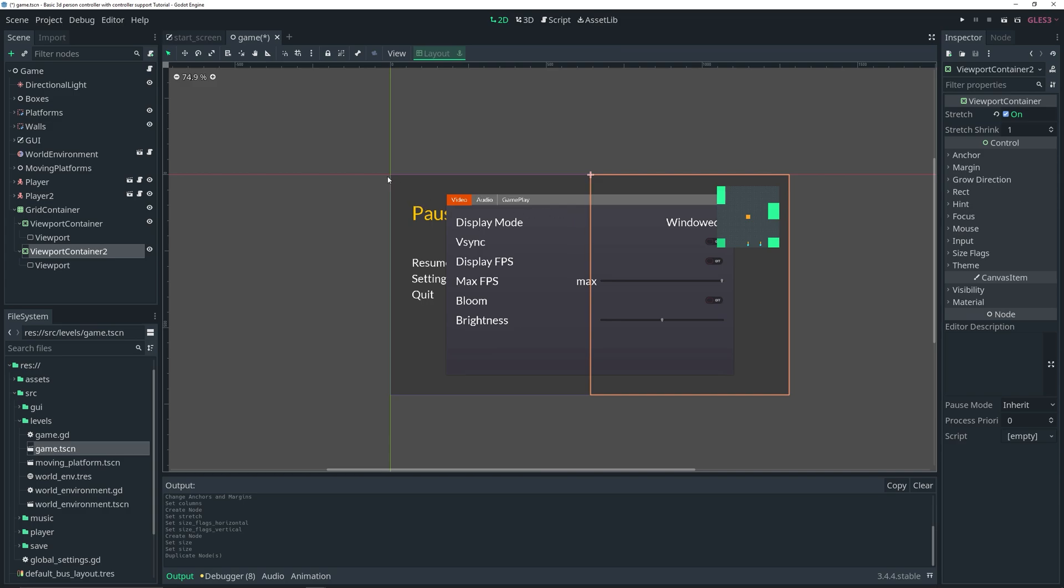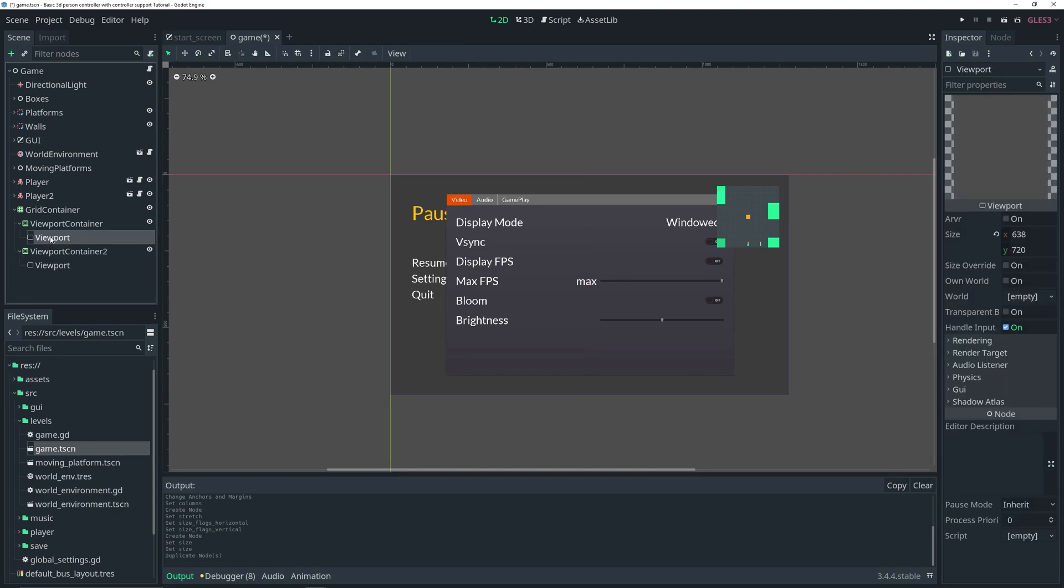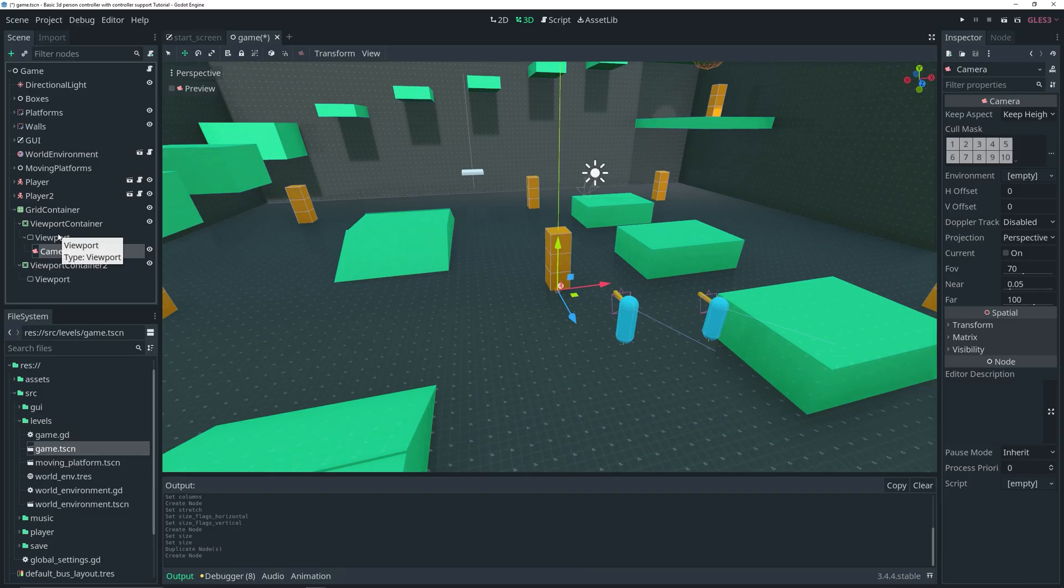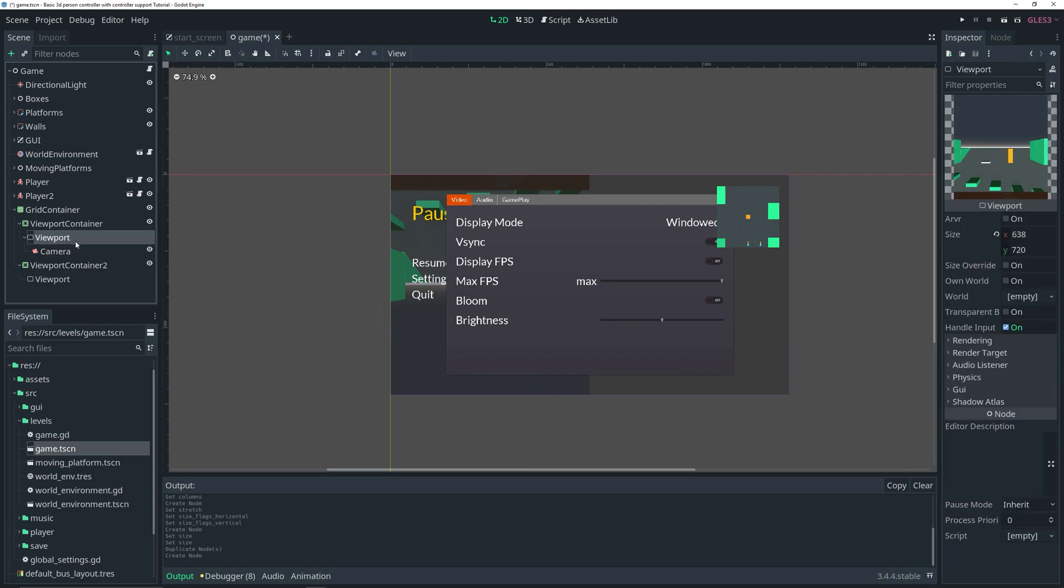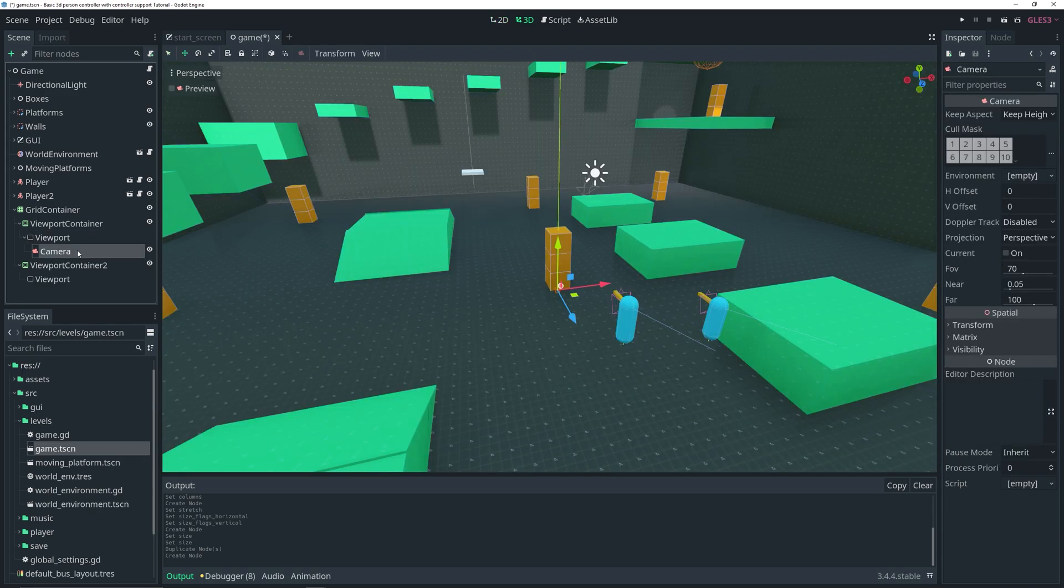We can't actually see anything in these viewports right now because they need a camera. You could add a camera as a child of the viewport, and then you can see it's actually showing the level.